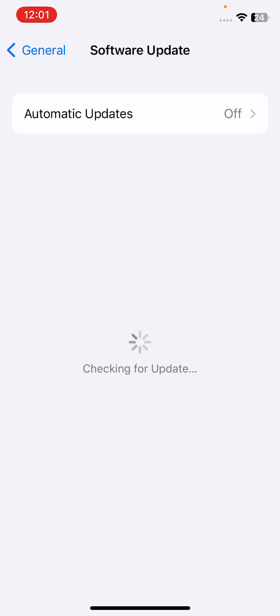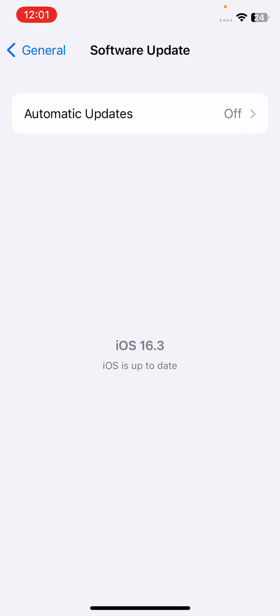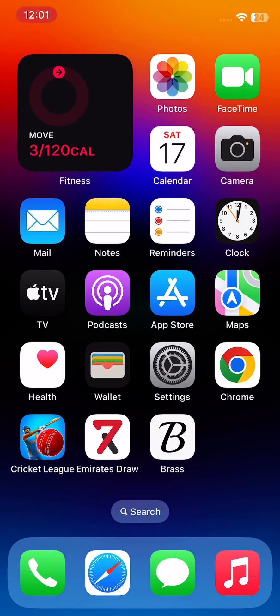If you have an update available, update your iPhone to the latest version. I have also updated to the latest version. After this, the next solution...